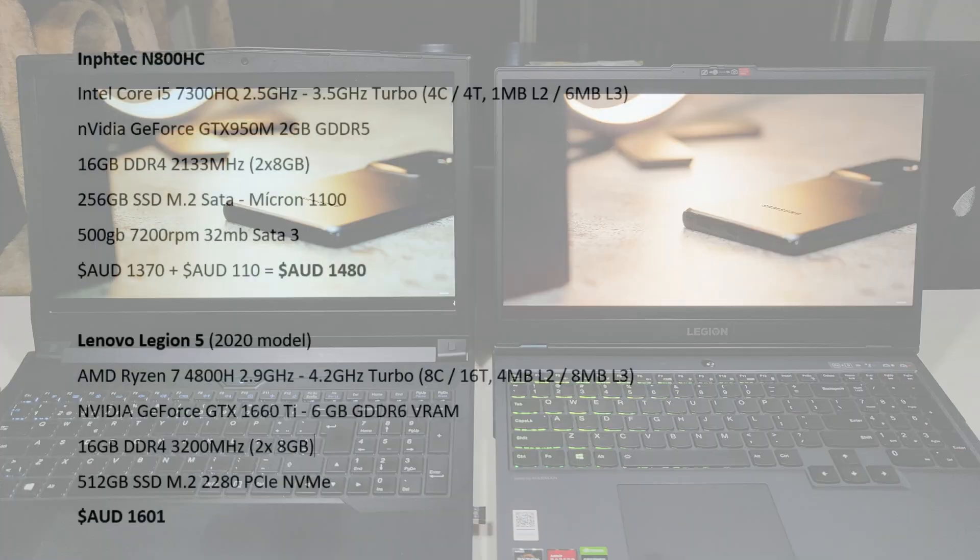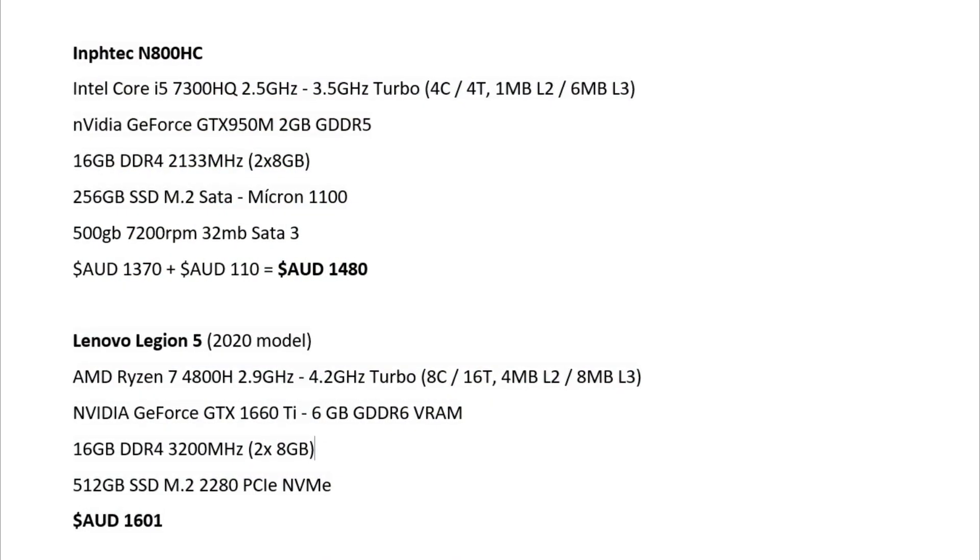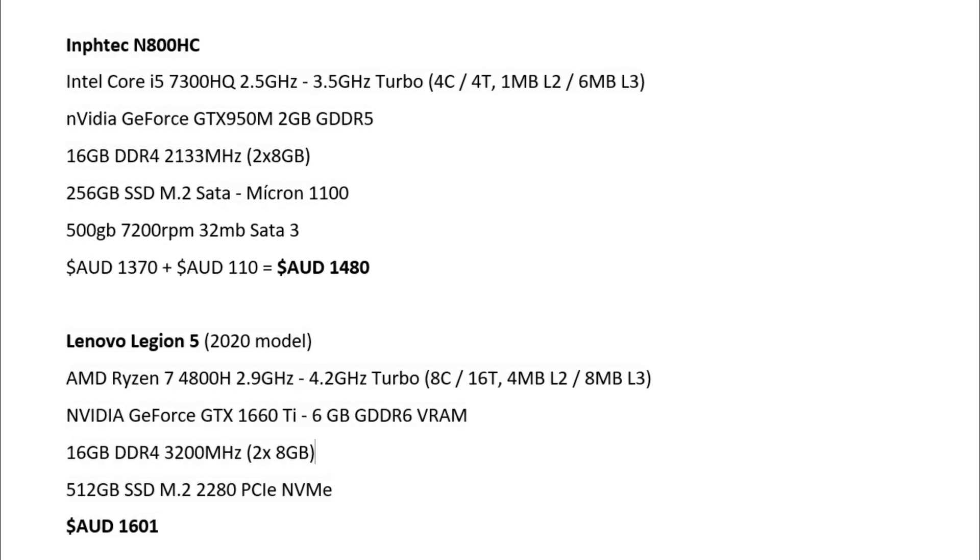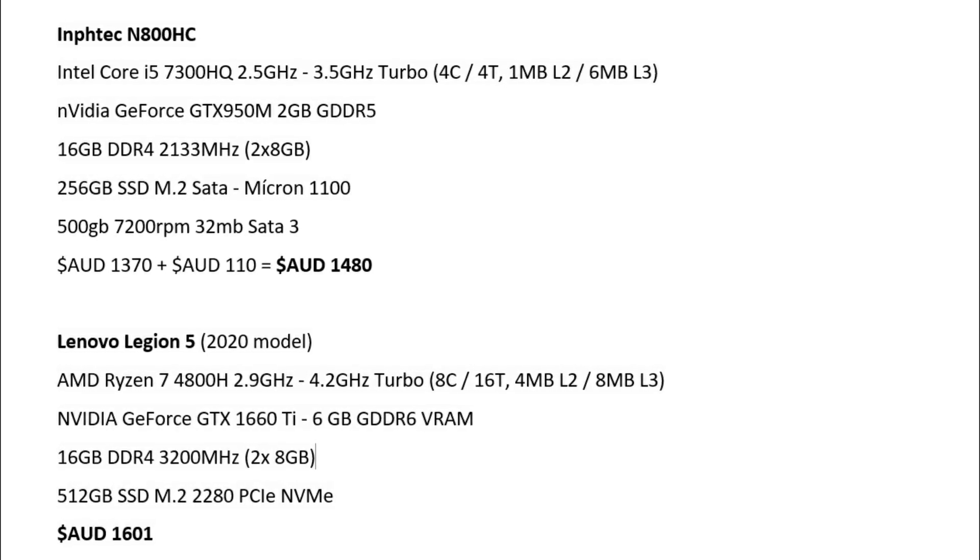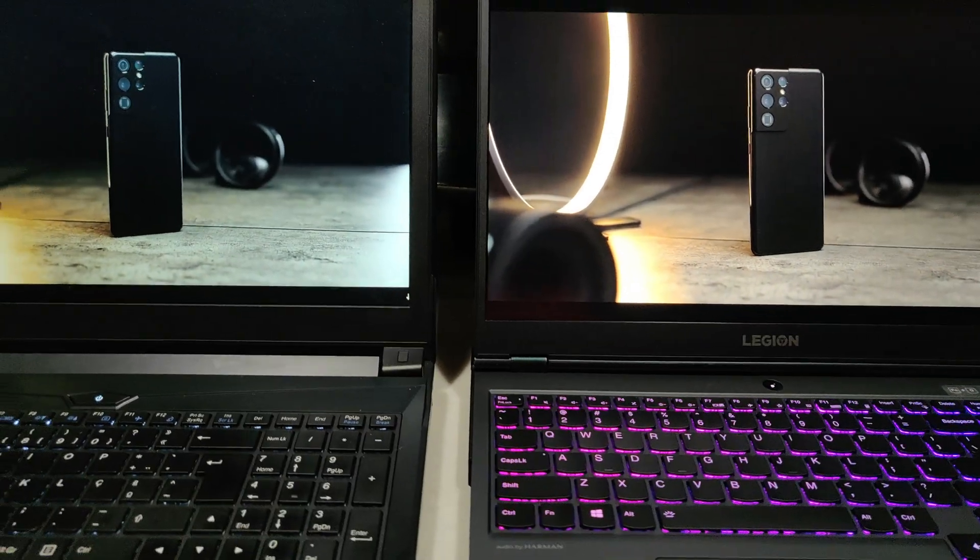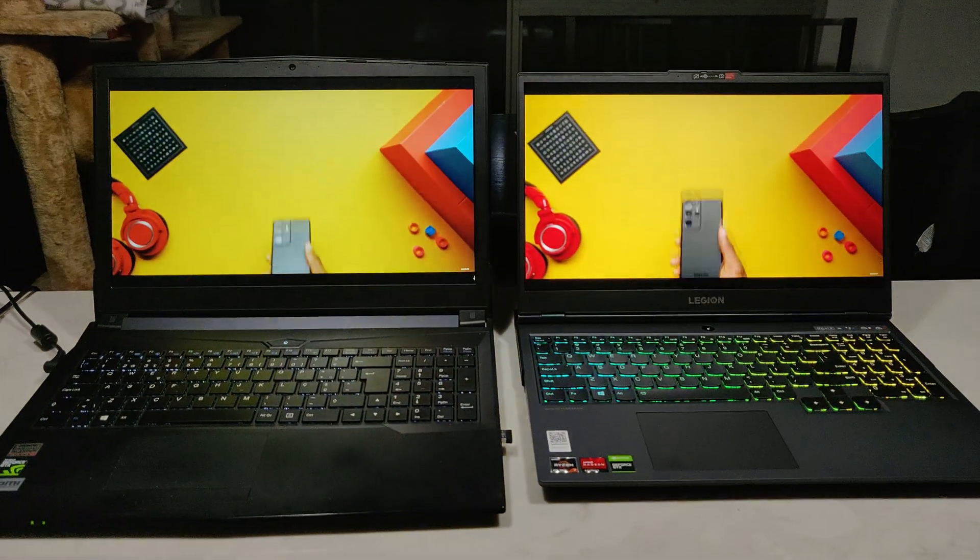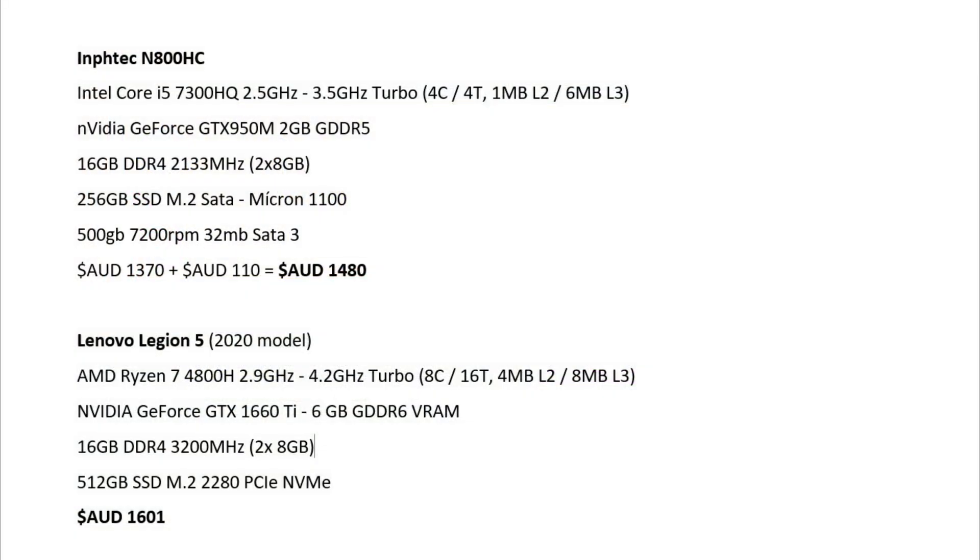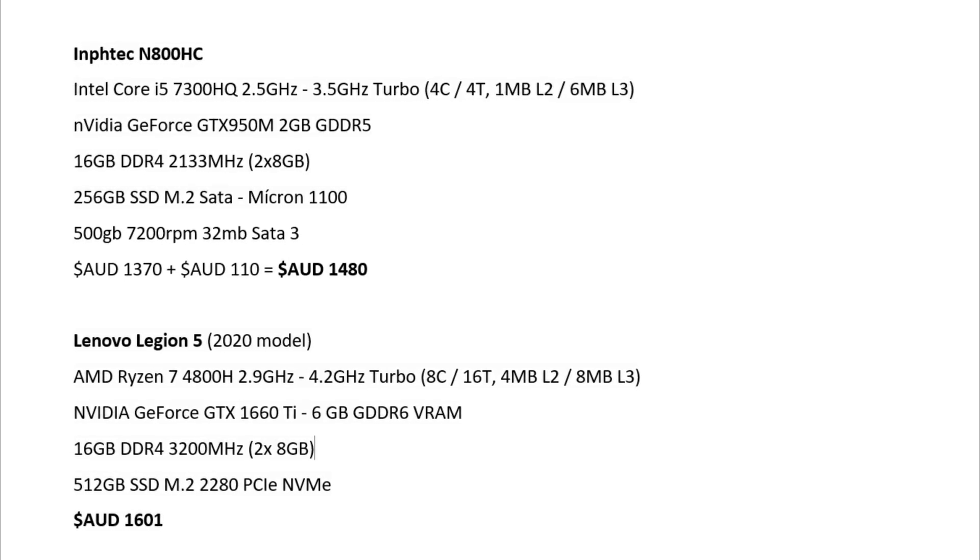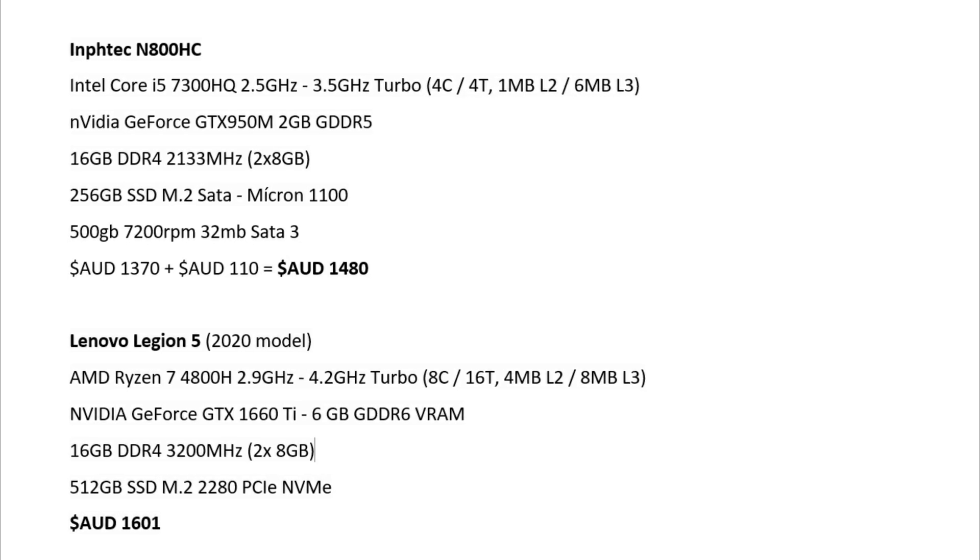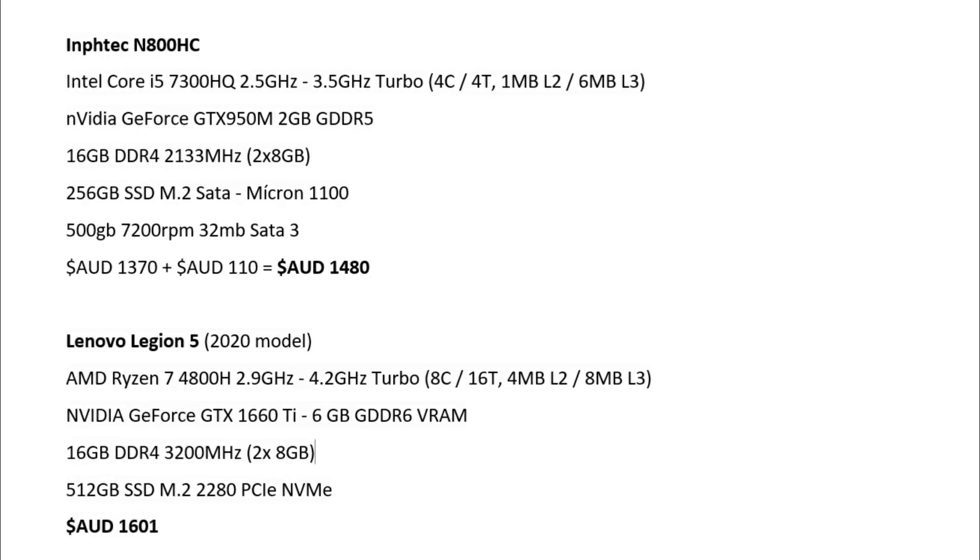The old Infotech comes with an Intel Core i5-7300HC, 2.5 to 3.5 GHz Turbo and four cores and four threads. And it comes with an NVIDIA GeForce GTX 950M with two gigabytes of VRAM. Now when I bought this laptop originally, it cost me about $1,370 and then I bought a couple of components. I bought a second slot RAM and I bought a second hard drive. So all up, this laptop cost me about $1,480 Australian dollars.